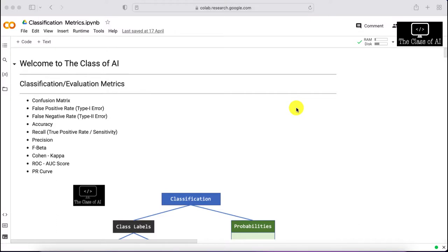Hello everyone, welcome to the class of AI. Today we'll be discussing classification and evaluation metrics. In the current world, a lot of data science and machine learning practitioners get confused when they have trained their model and want to use evaluation metrics to test how good their model is performing. There are many terms such as confusion matrix, type one error, type two error, accuracy, recall, precision, F-beta, Cohen's kappa, ROC AUC score, and PR curves.